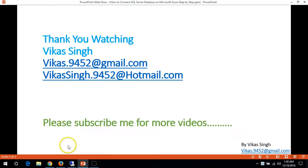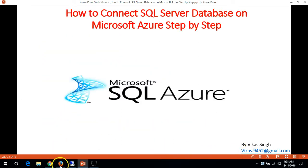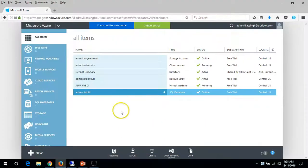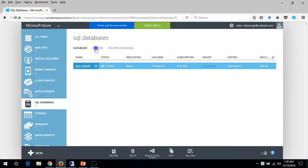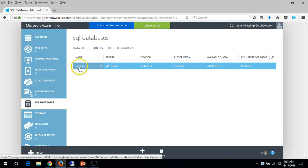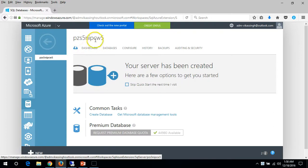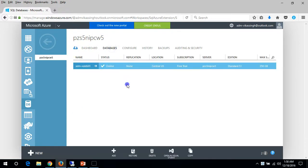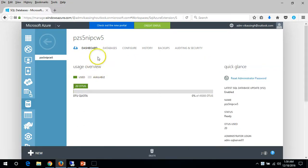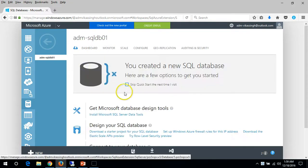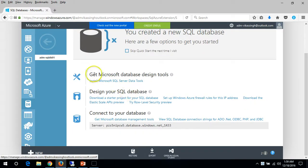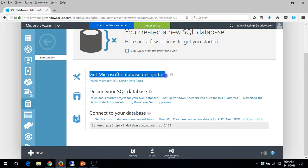In the last two videos we created one SQL Server — PZ this server basically — and we created one database on this server. If you go to the database section you can see the Microsoft database tools.